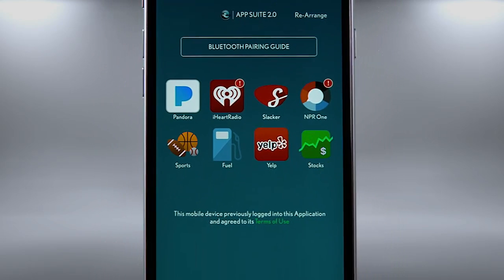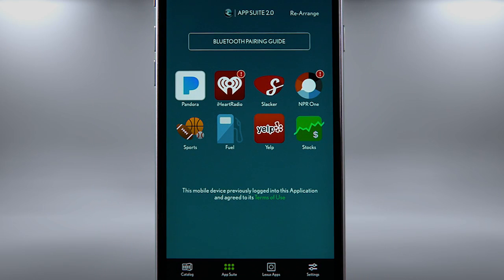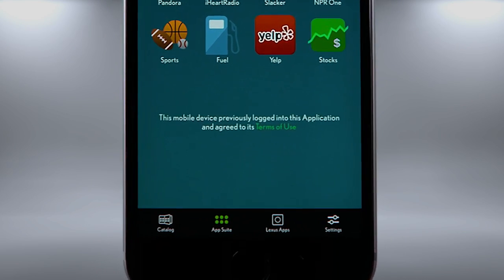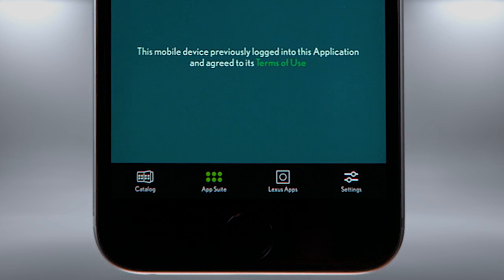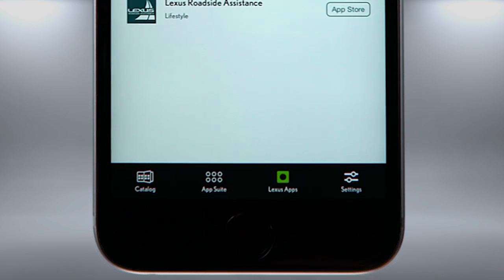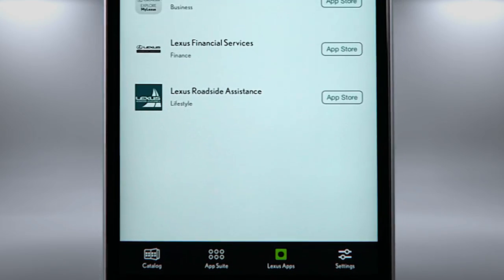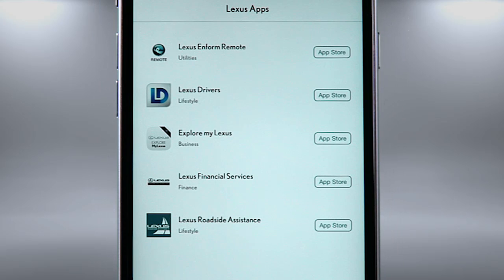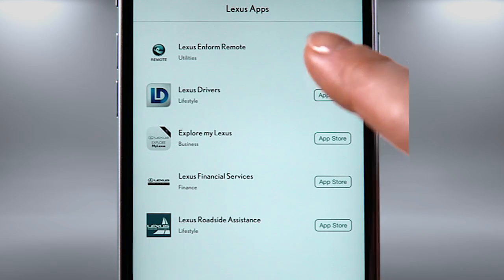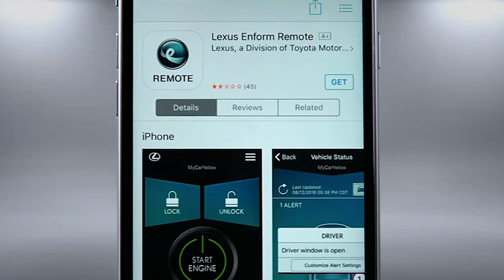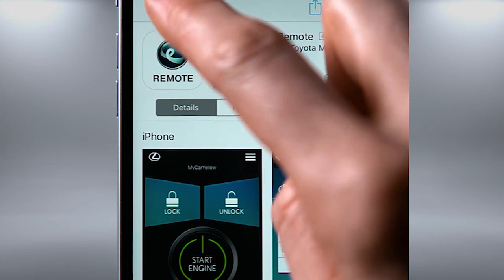App Suite 2.0 also provides you access to other useful Lexus apps. Selecting Lexus Apps will display our current apps available for your phone. Select App Store to learn more about the Lexus apps and how they enhance your ownership experience.